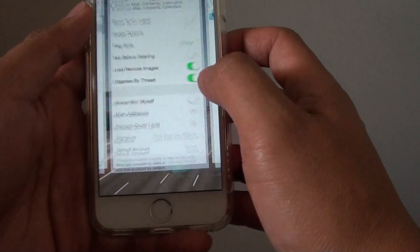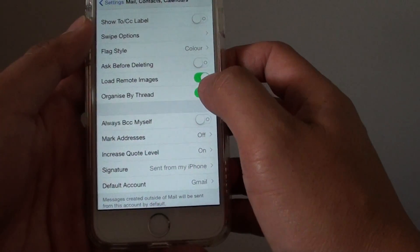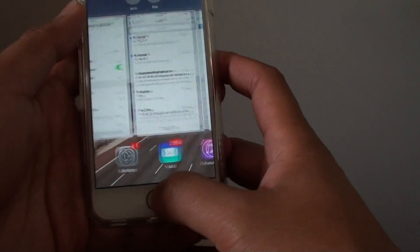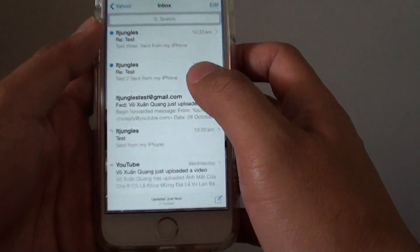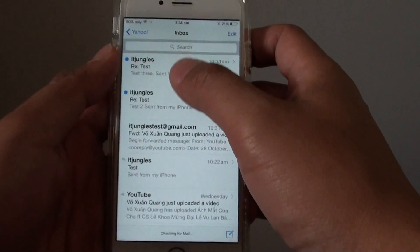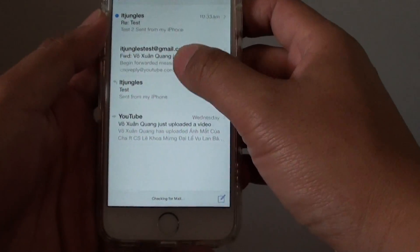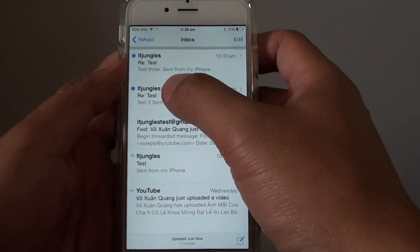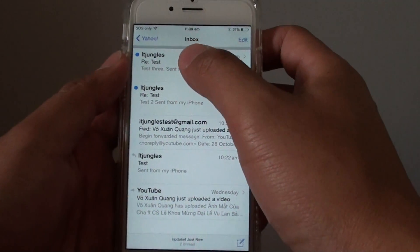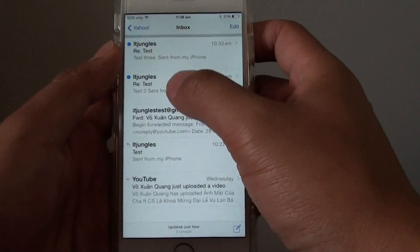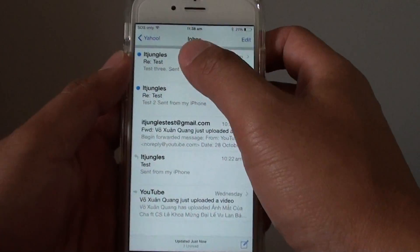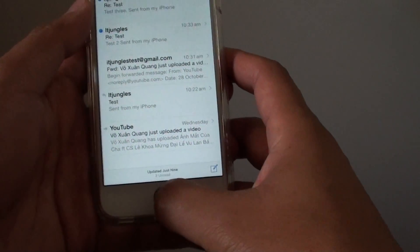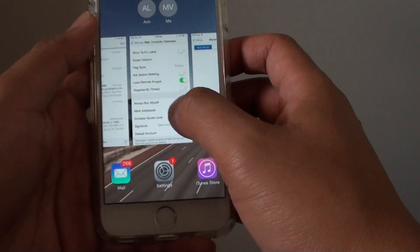If I go back and turn off the switch, this will become a ListView. You can see here there are 3 emails from this same email account. So this is a ListView, and the other one is a ThreadView.